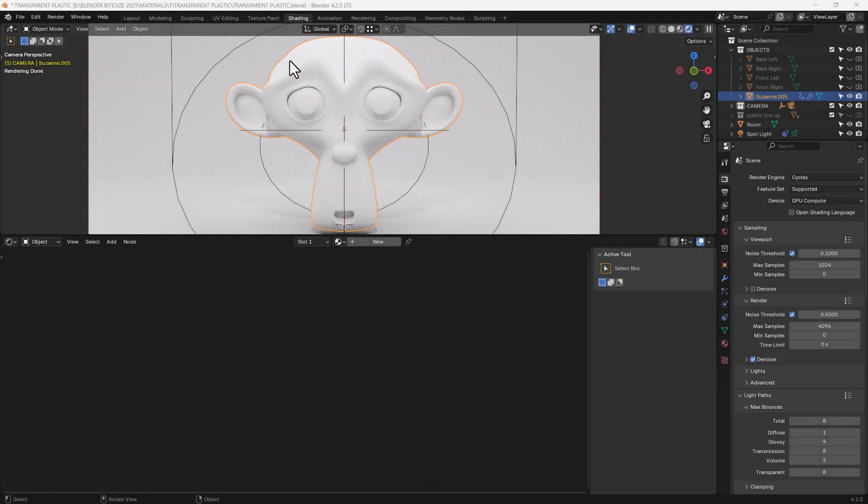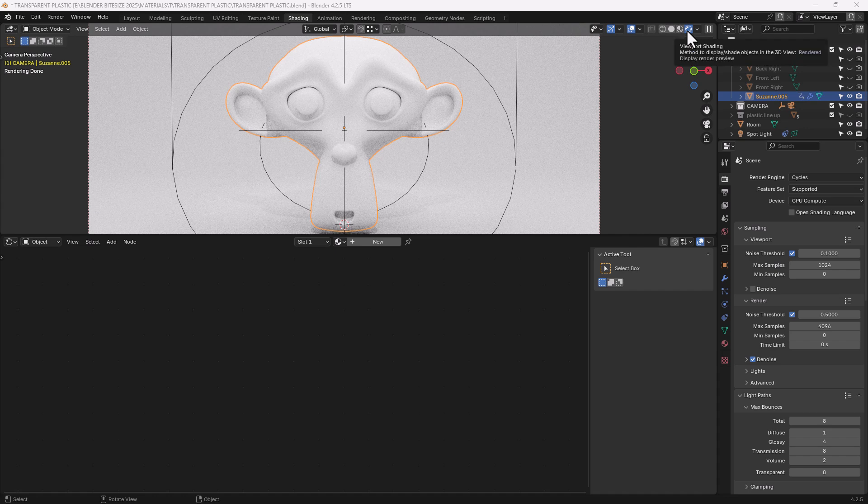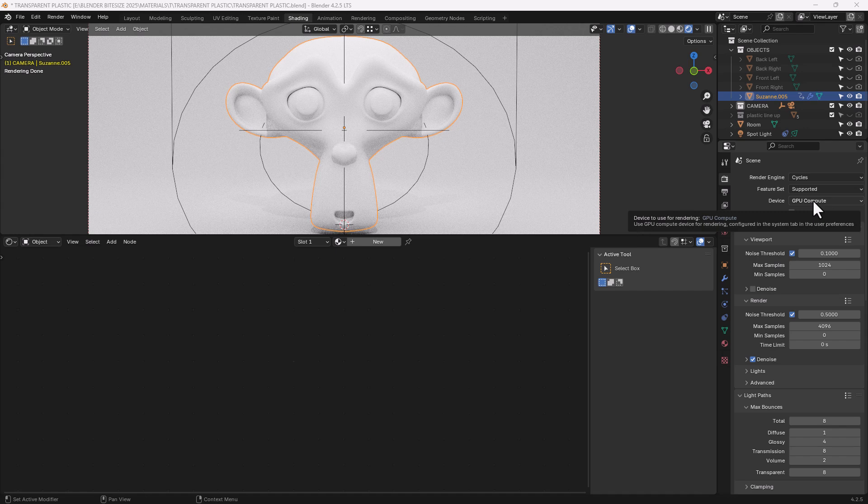So I am in the shading tab, I have the display render preview enabled, I'm using the Cycles render engine and the graphics card to do all the thinking.